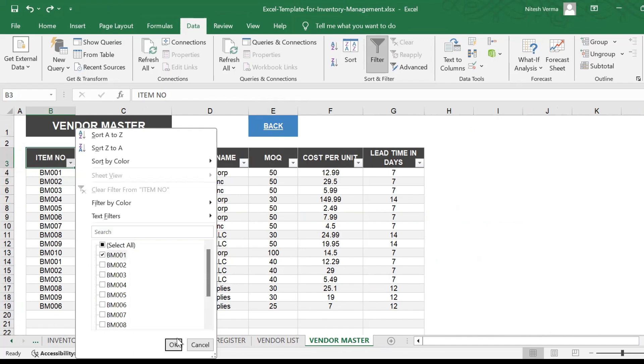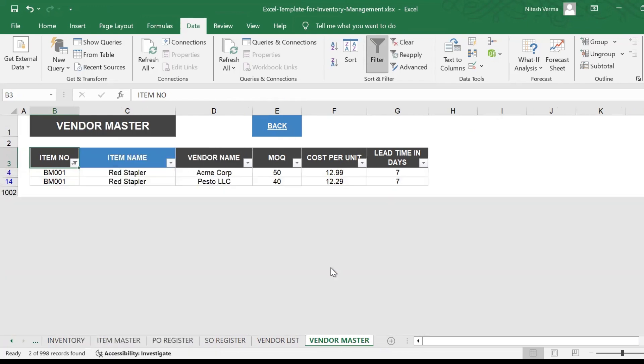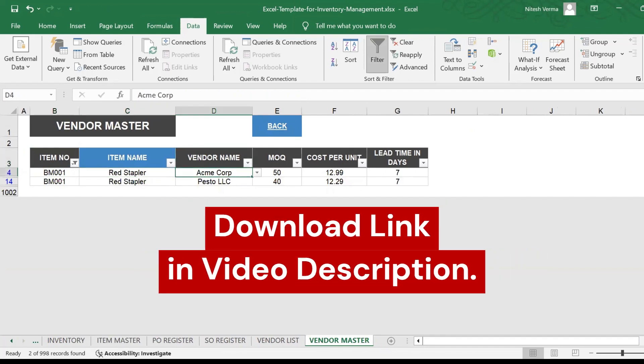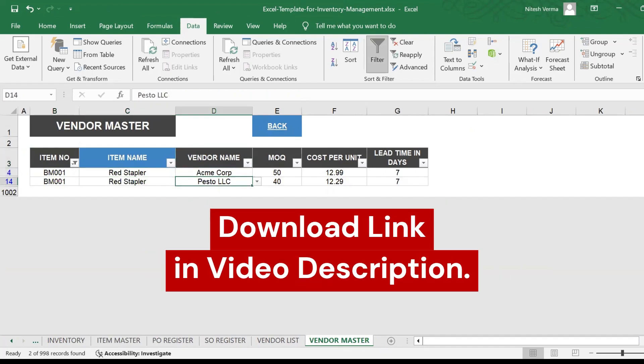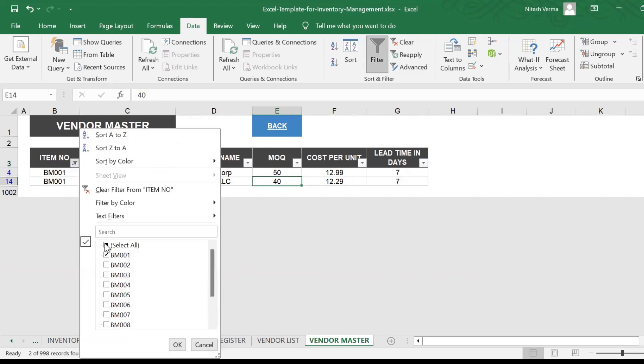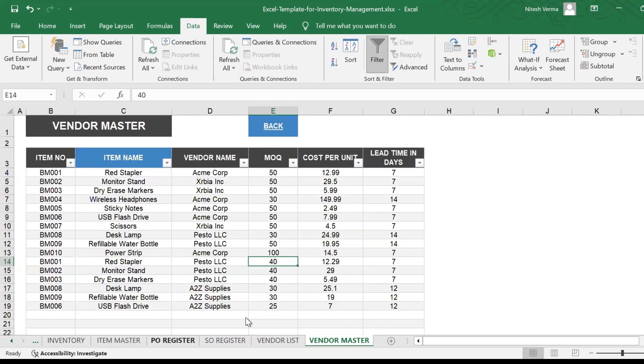Let's say BM001 is your first product, a red stapler. You have two vendors for BM001. The MOQ for each is listed here. This helps you when you have to decide when to buy and from whom to buy.